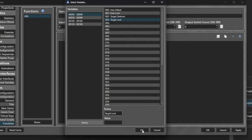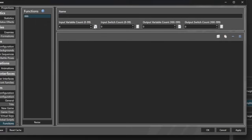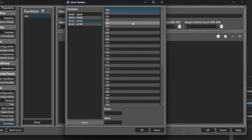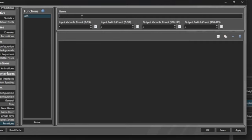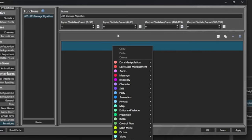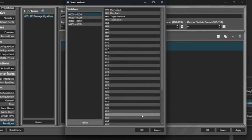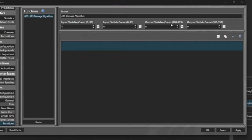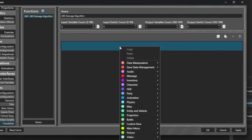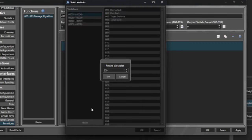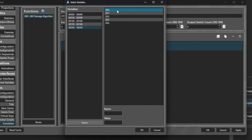So we have four input variables with those names. We're going to have one output variable. Notice it starts you on the correct page — when you click this it goes to 100 directly. The output will be damage. We're going to call this the ABS damage algorithm. When I call this function, I expect these four parameters to be set on it, and the output is going to be on variable 100. I need to make sure I specify one output variable. These extra slots are truly local variables, so I can do whatever I want with them — I'll call this one random chance.